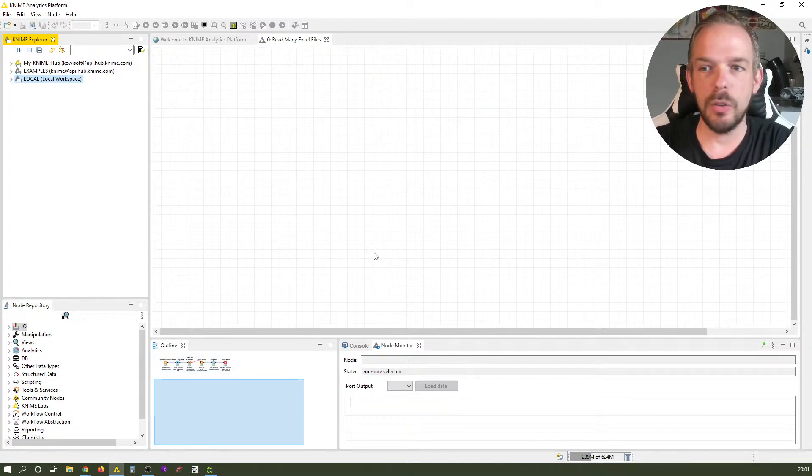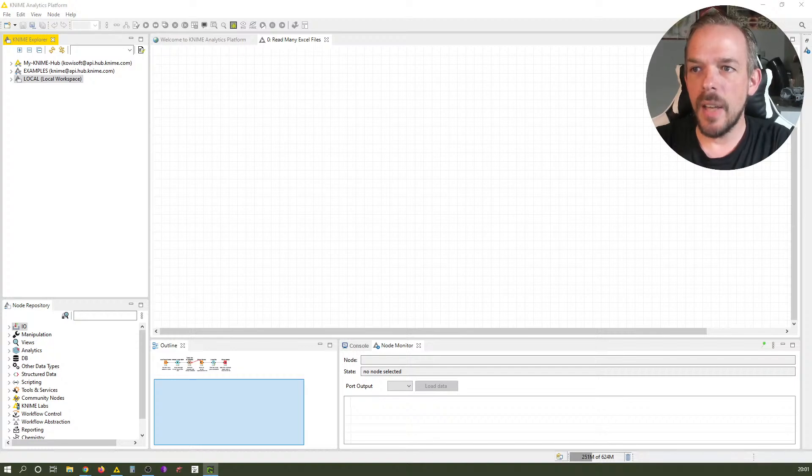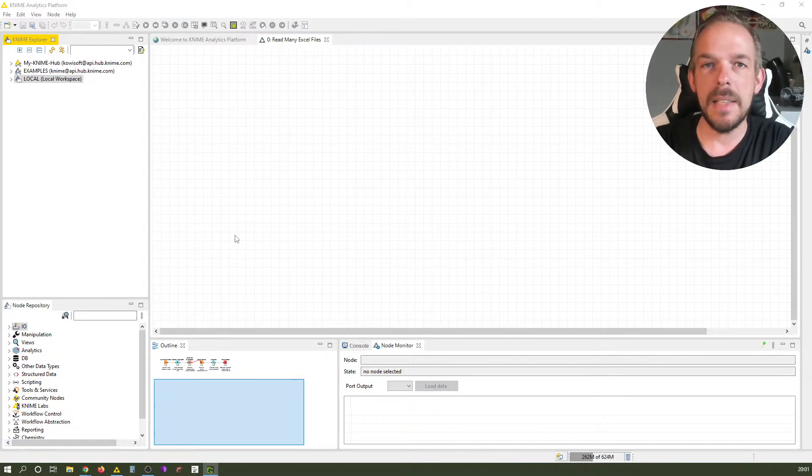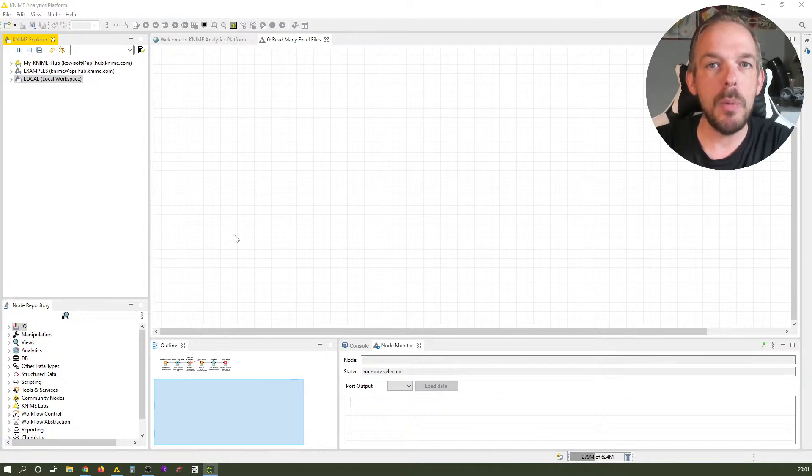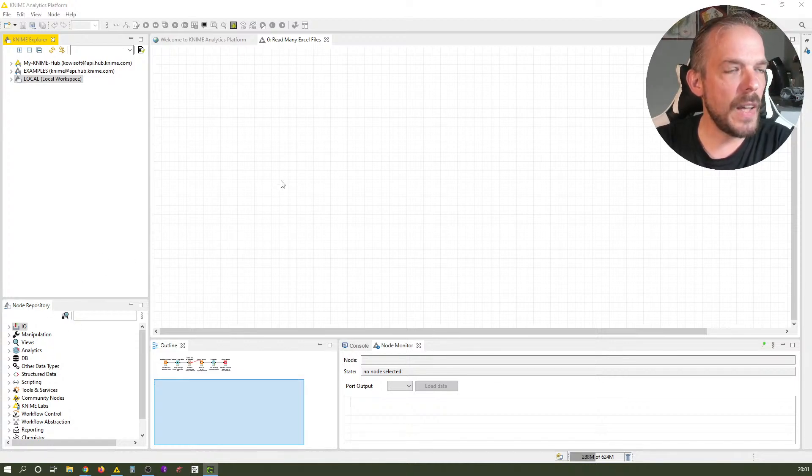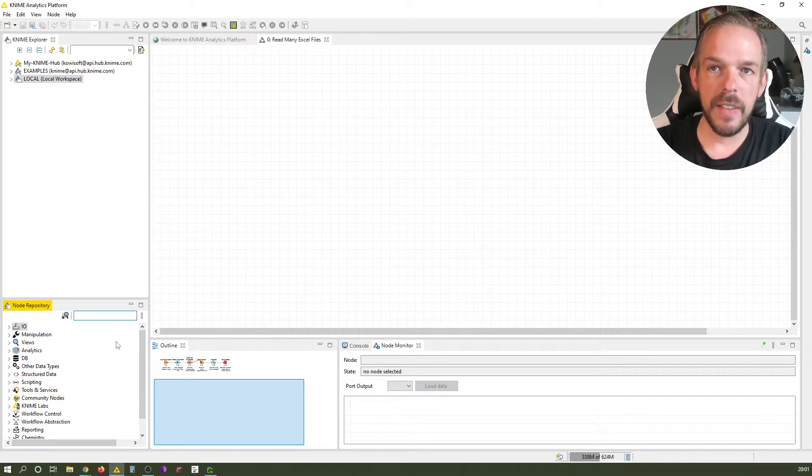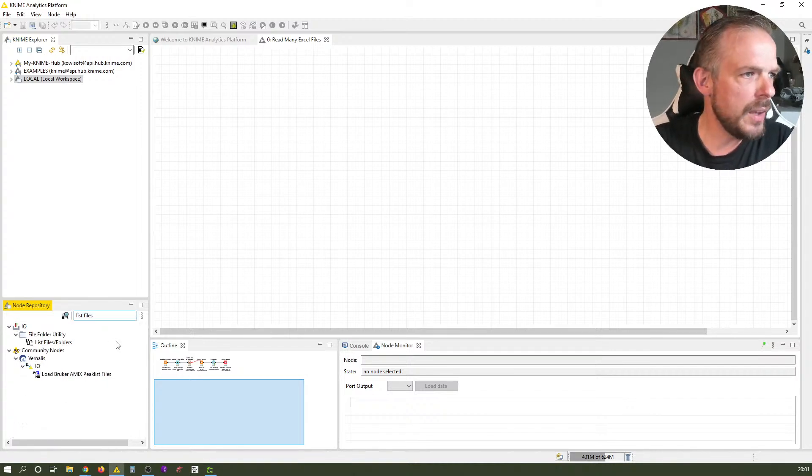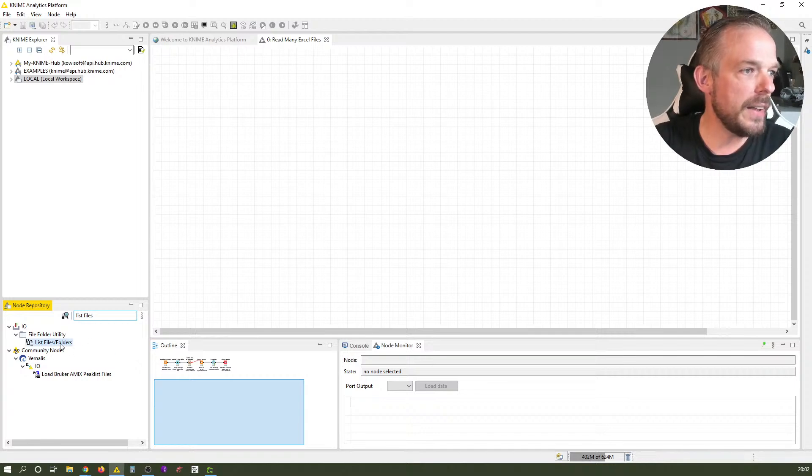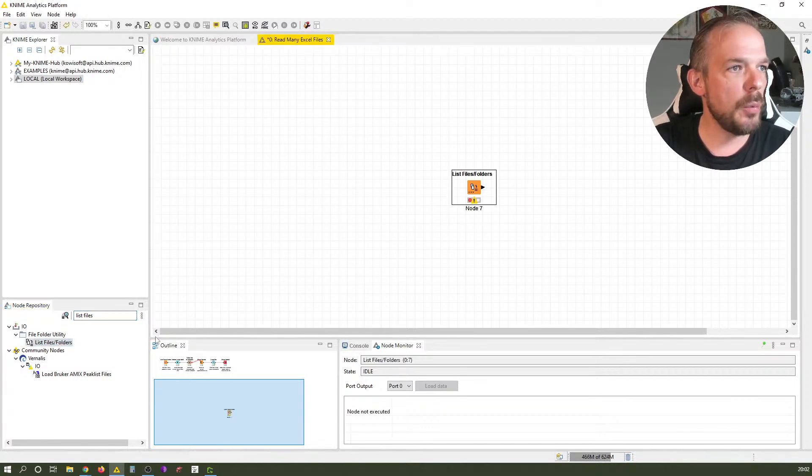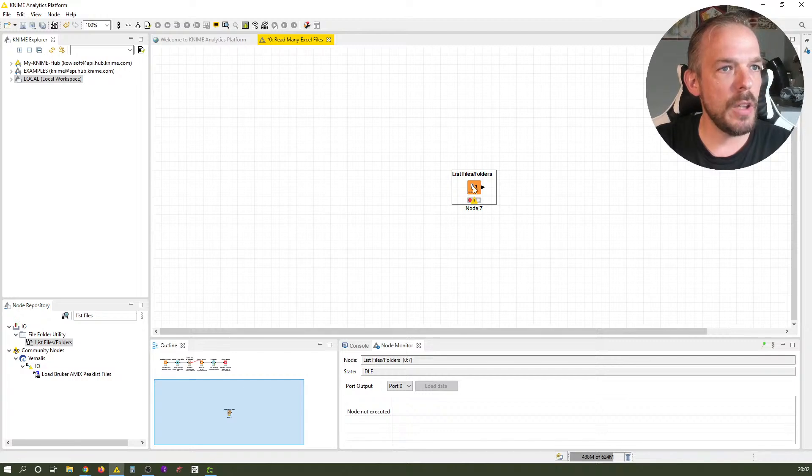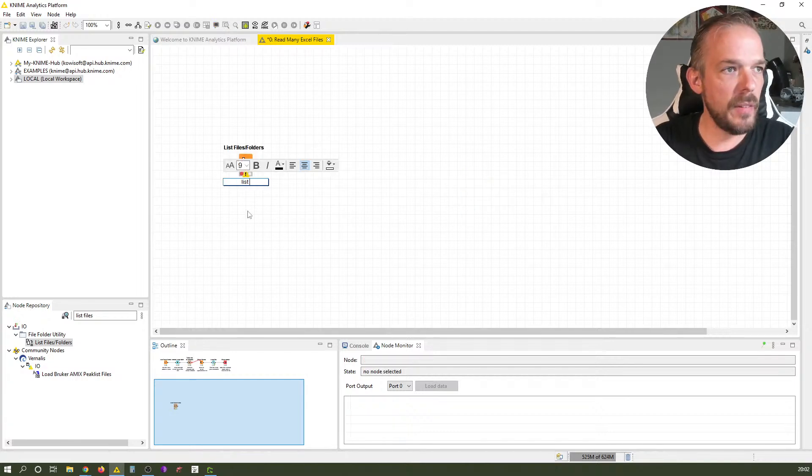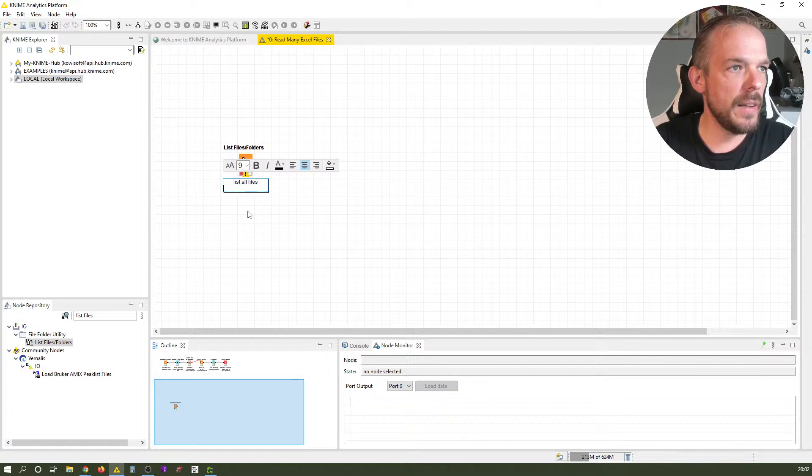With the workflow on the KNIME Hub, you will also have all example files embedded. The very first thing we want to do is list files. There's a specific KNIME node for that called List Files. We add that to the workflow and label it 'list all files in data folder'.